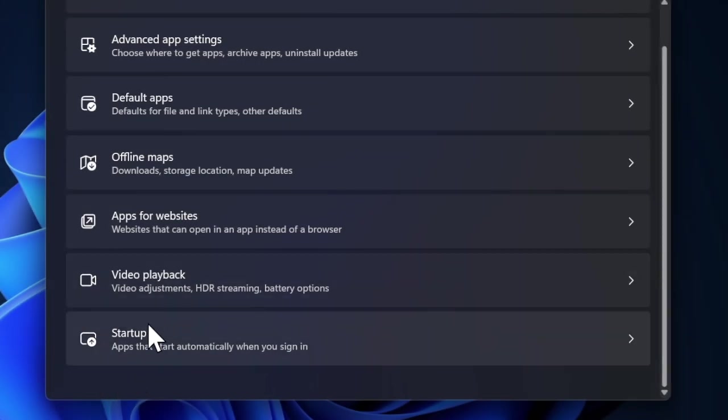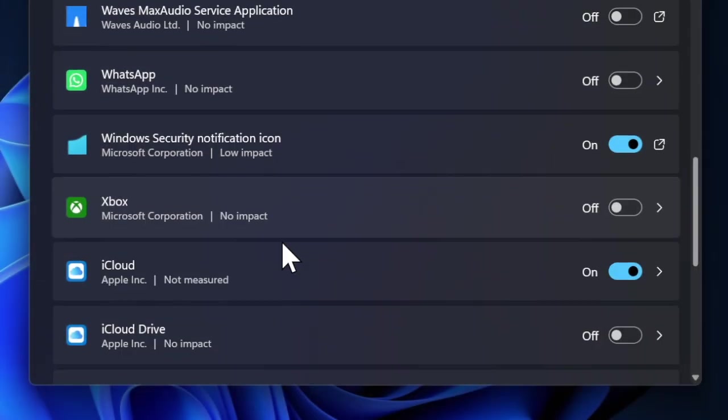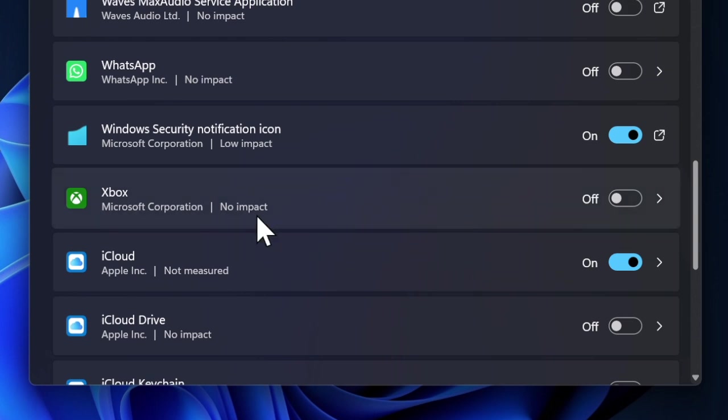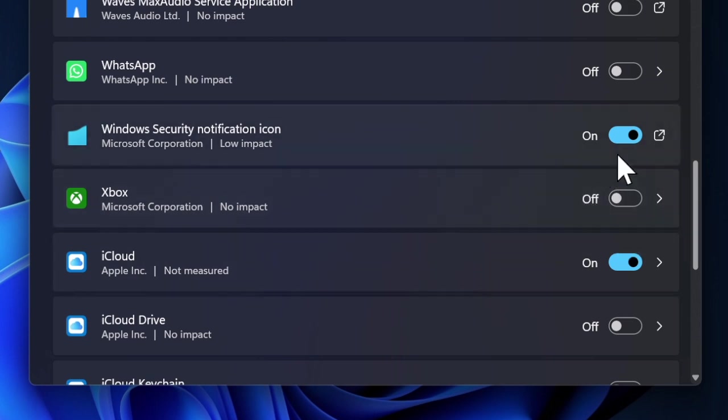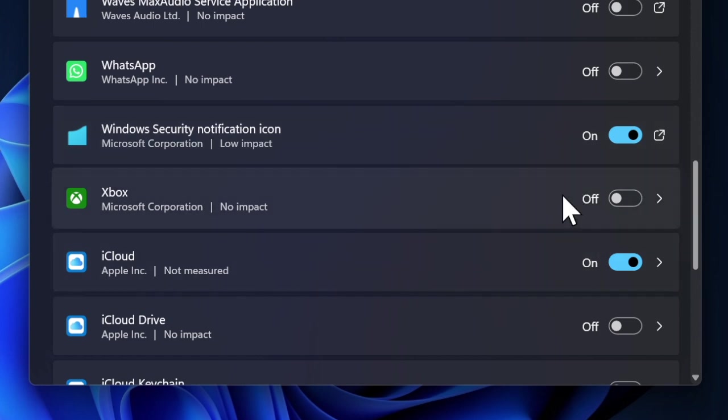Then you have to scroll down a bit and choose the Startup option. Finally, you have to scroll down a bit to find the Xbox app and then turn off the toggle right next to it. That's about it.